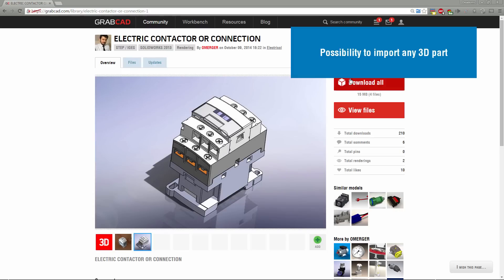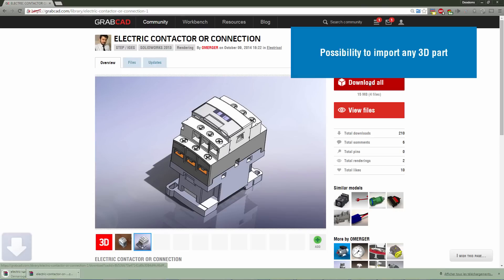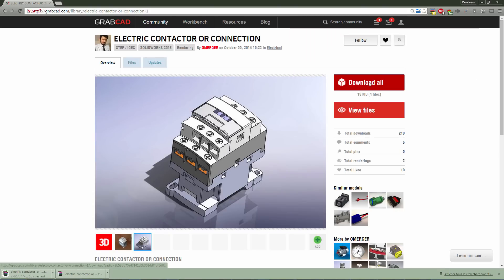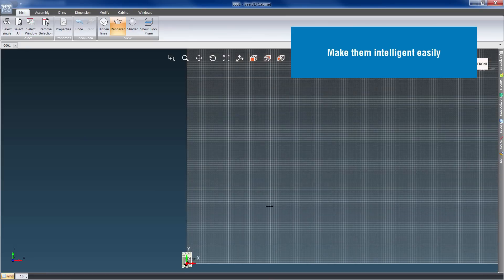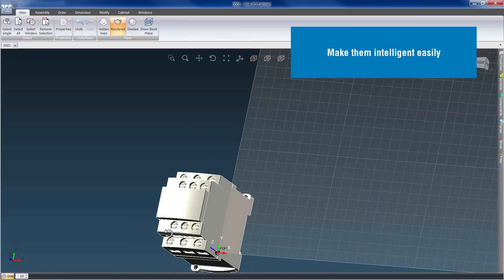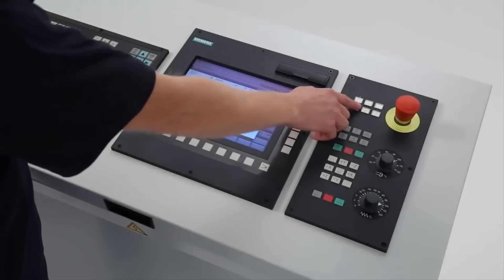It is possible to easily add new 3D models from any website. Tools are provided to make these 3D models intelligent.